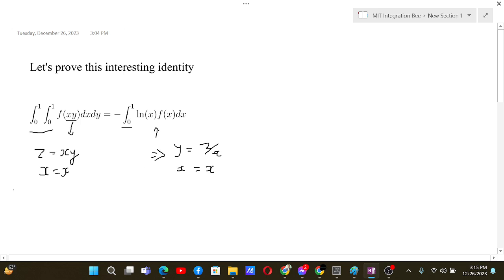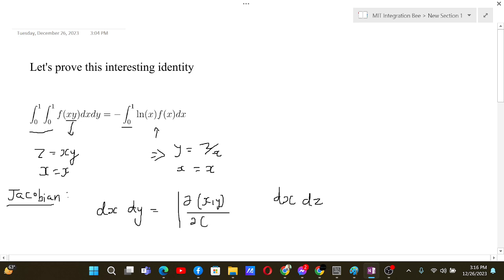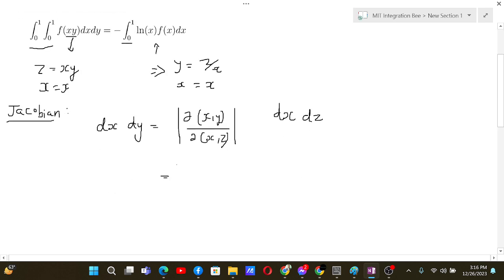We can use the Jacobian matrix for the change of variables from (x, y) to (x, z). The Jacobian matrix allows us to go from dx dy to dx dz — this is how we change the limits of integration.